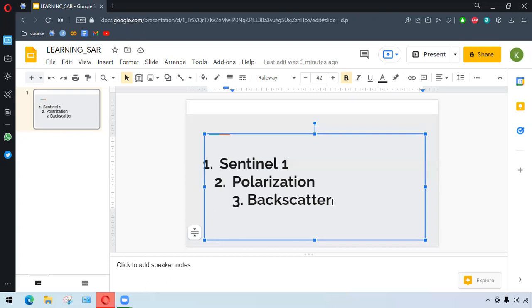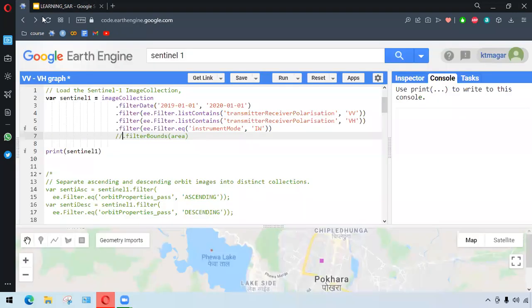The three things: one is about Sentinel-1 SAR that works in C-band, second thing is about polarization, and third thing is about the backscatter process. In this particular video, we are trying to draw VV and VH backscatter line graphs from Earth Engine.